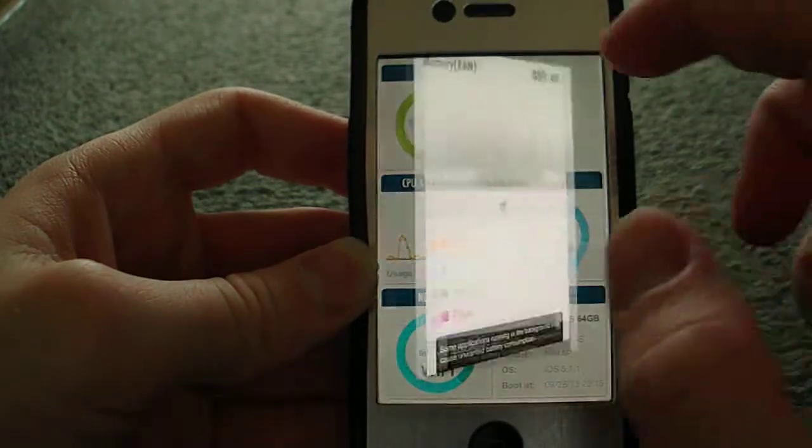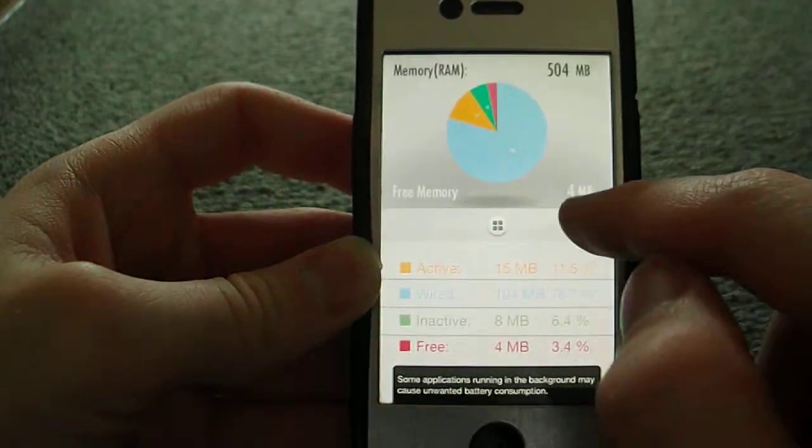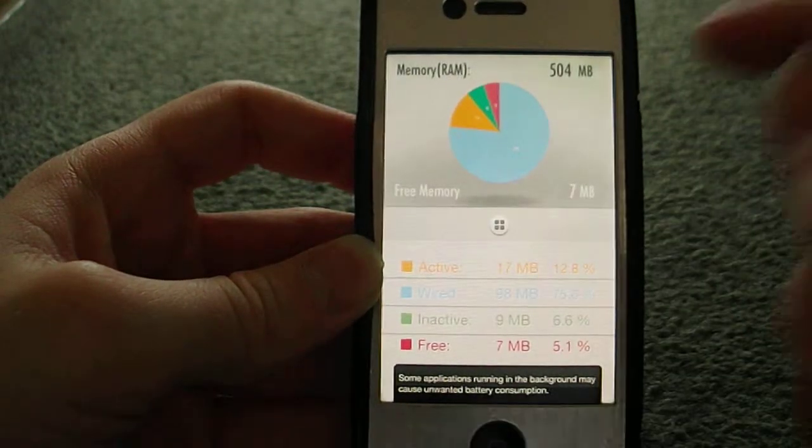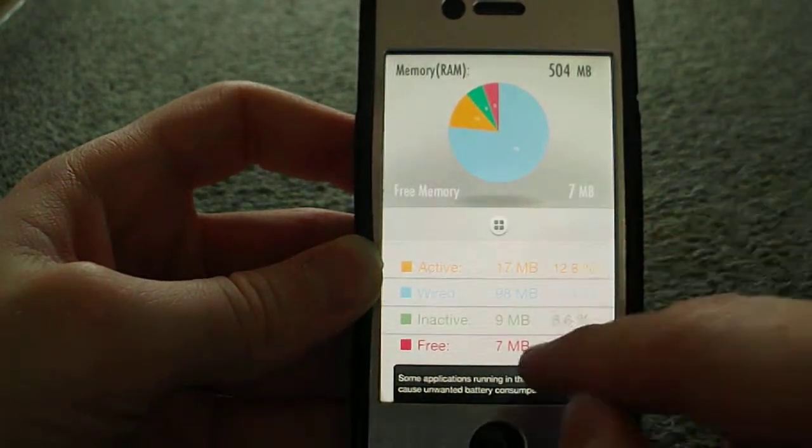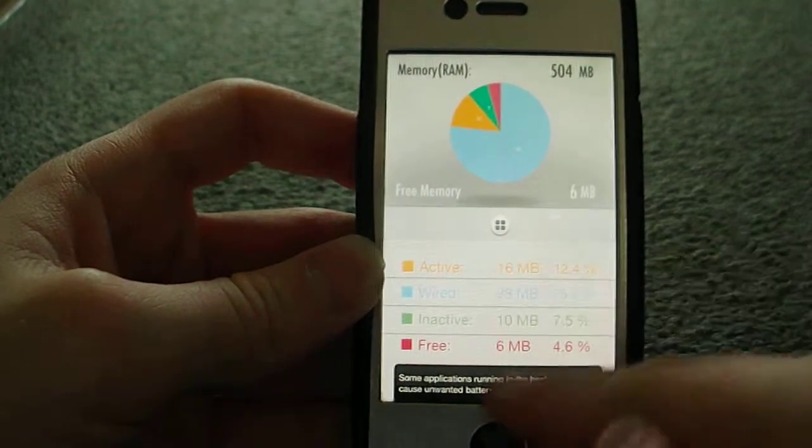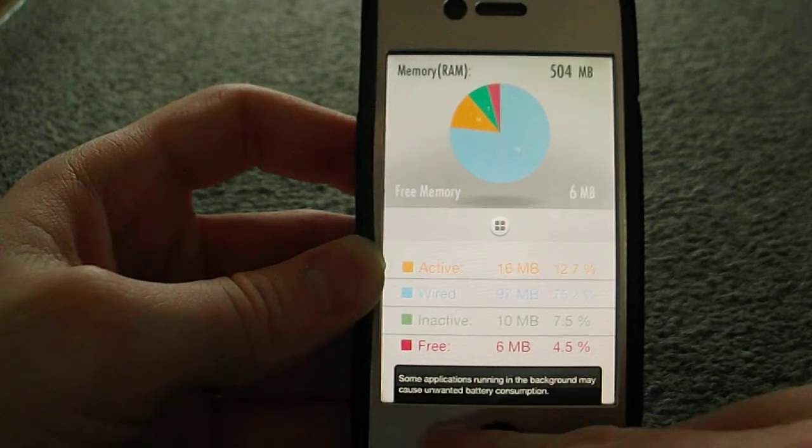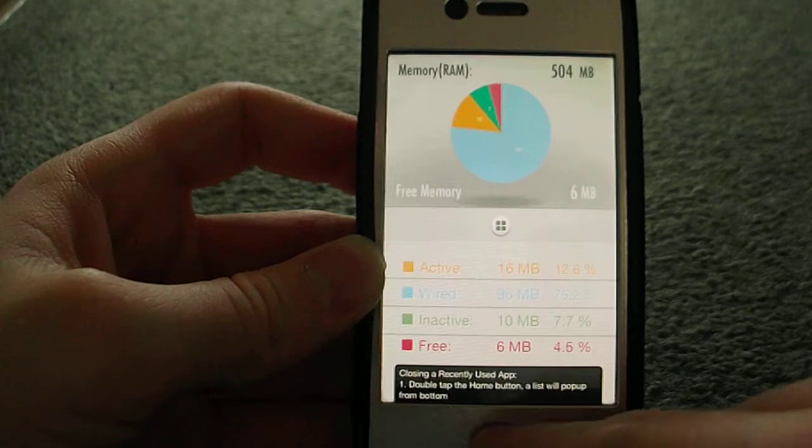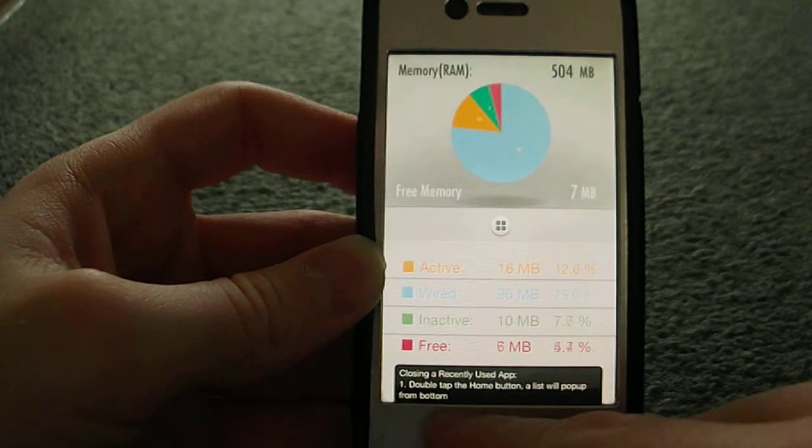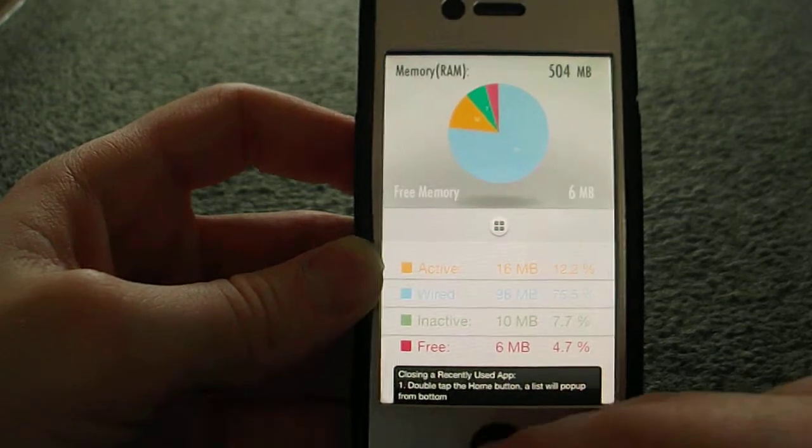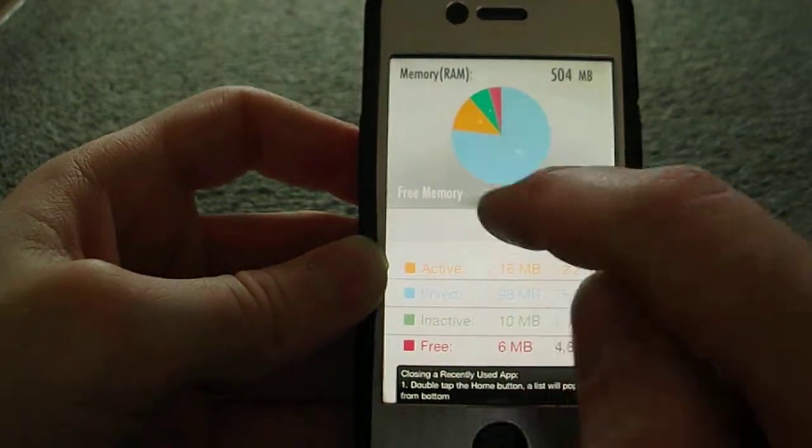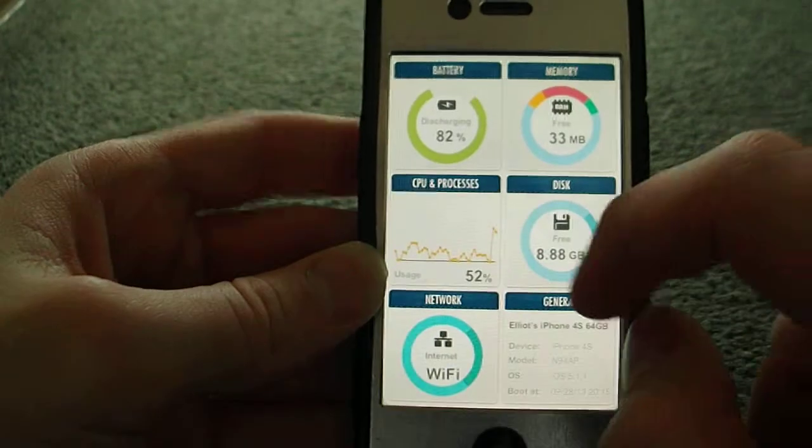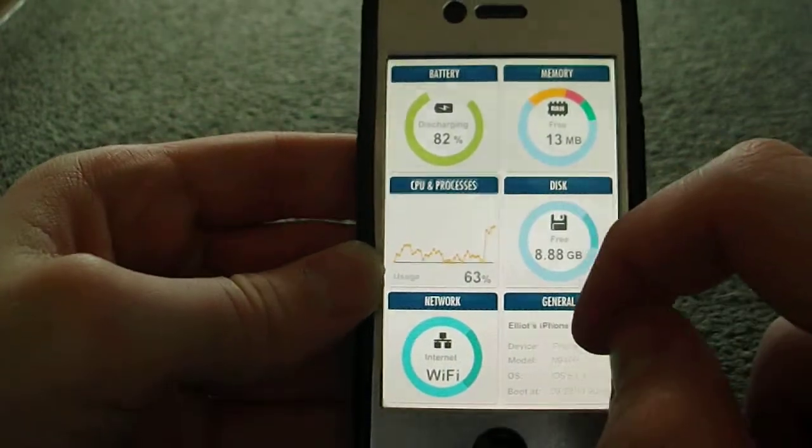With the memory as well, it tells you memory is 504 megabytes. It tells you what's active and wired, which is interesting. Some applications run in the background and make unwanted battery consumption. It gives you tips like closing recently used apps by double tapping the home screen. I like the CPU and process section.